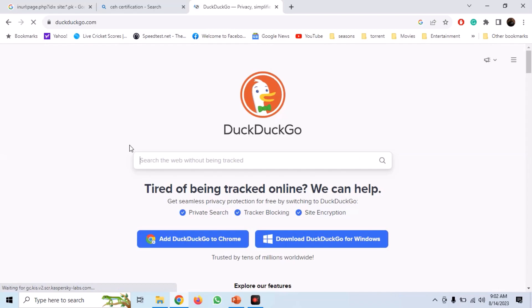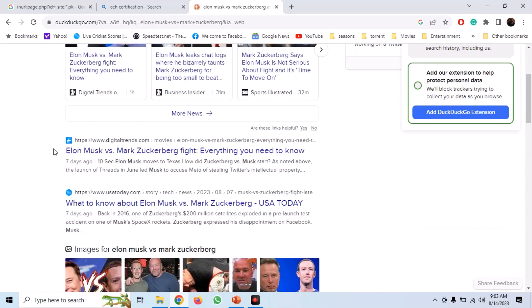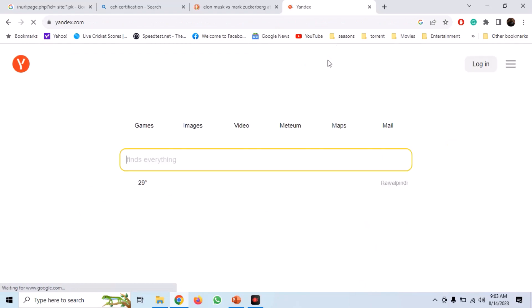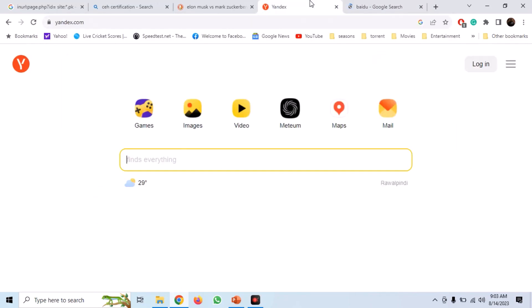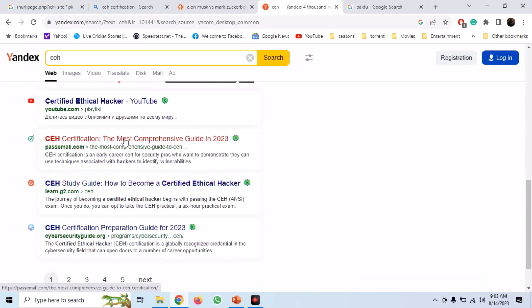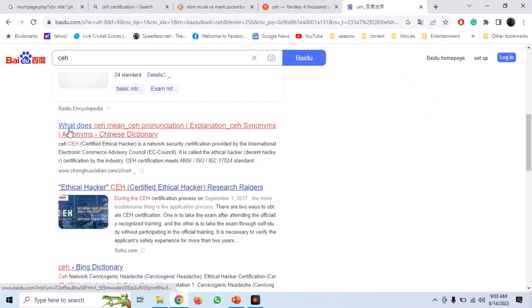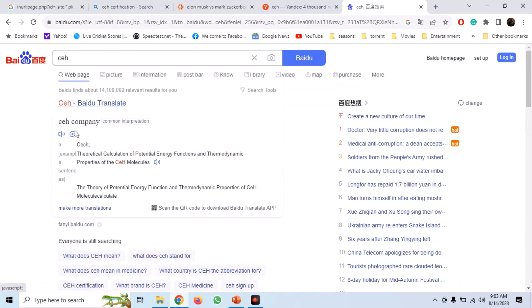You can go to DuckDuckGo and search for anything. Similarly, you can make use of Yandex and Baidu. These search engines are specifically useful when you are looking for information on Chinese and Russian websites. In this manner, we can use search engines to our advantage in OSINT and gather basic information about the target.